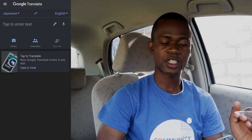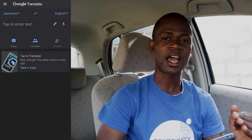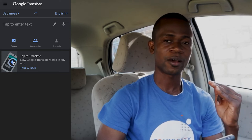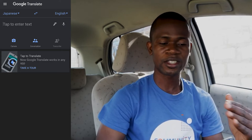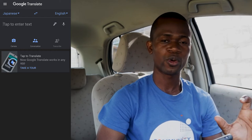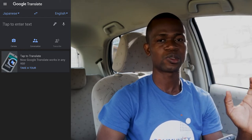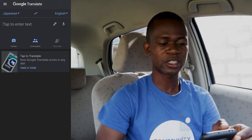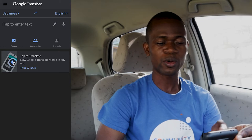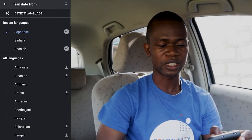There's a feature as part of Google Translate which is the live translate feature. All you have to do is download the language that you want to translate to. In this case, the language I would want to download is Japanese.